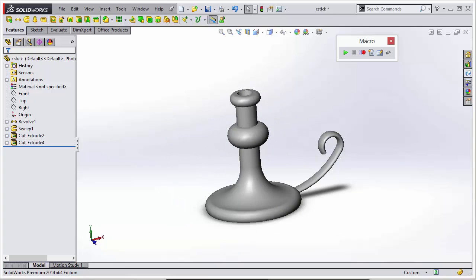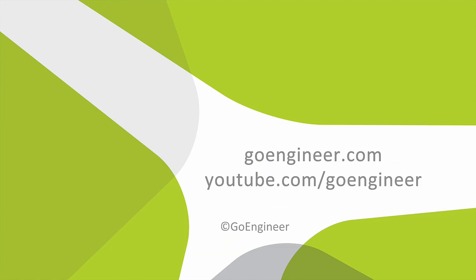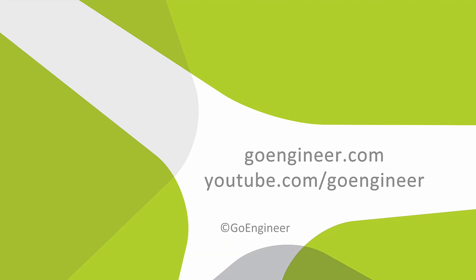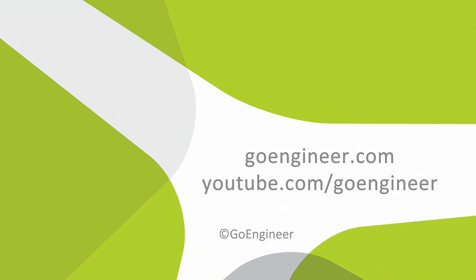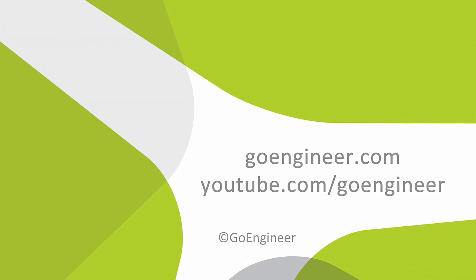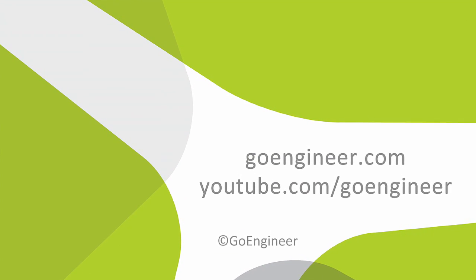So I hope you enjoyed watching this video and how to create basic macros and to create a custom button to run those macros. Again, I'm Jeff Jensen with GoEngineers Tech Support and thanks for watching. I'll see you in the next video.